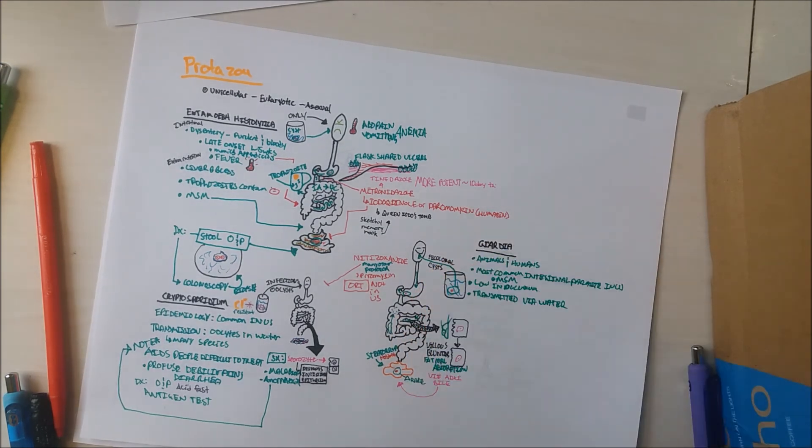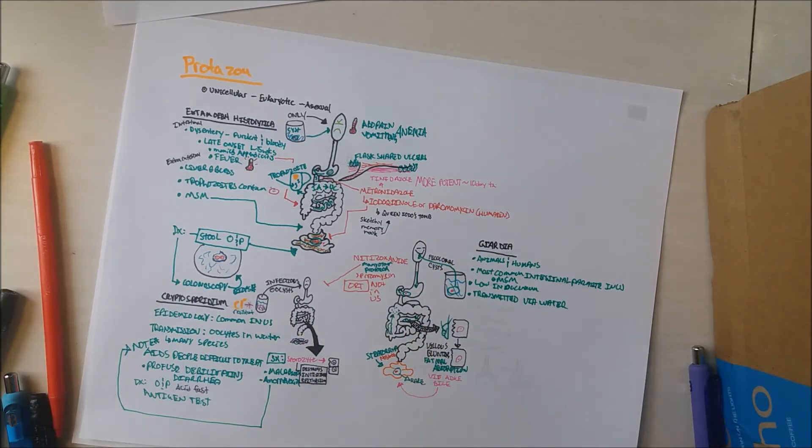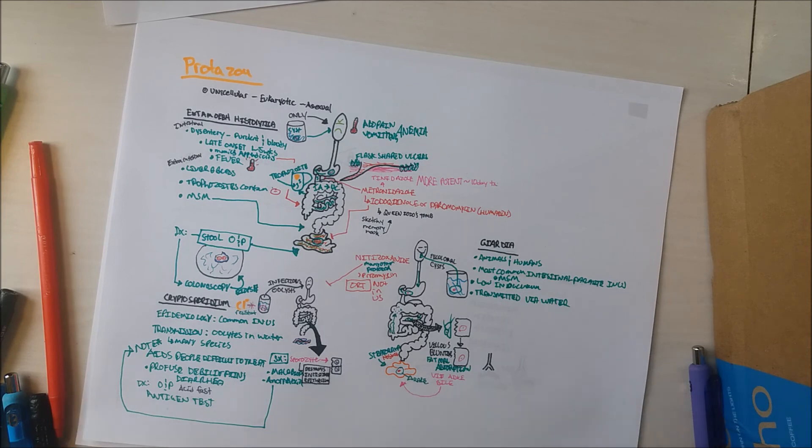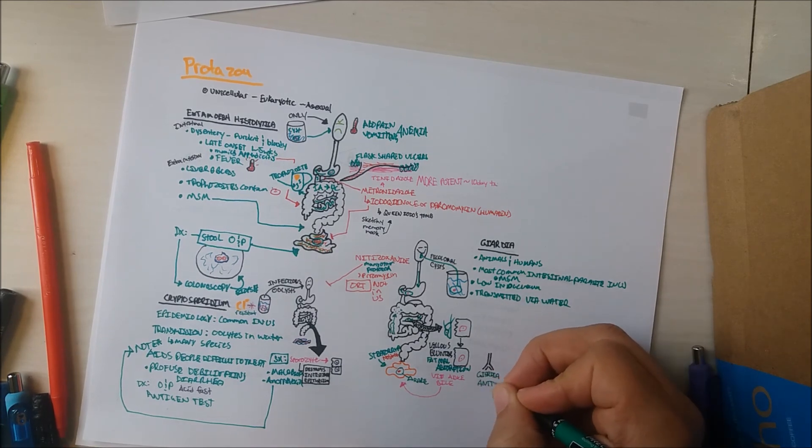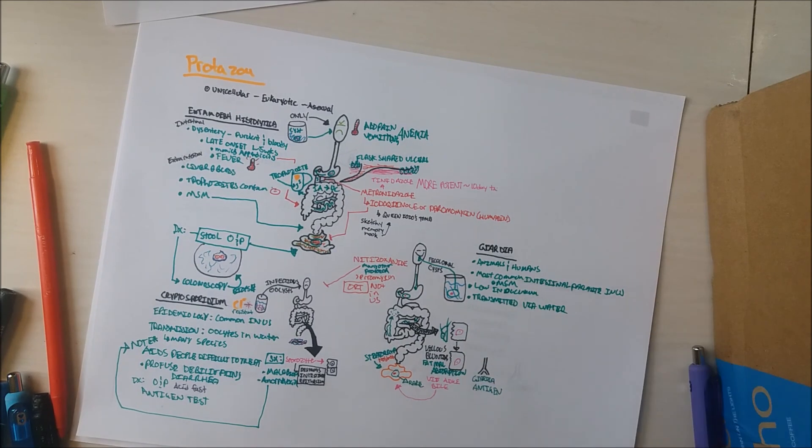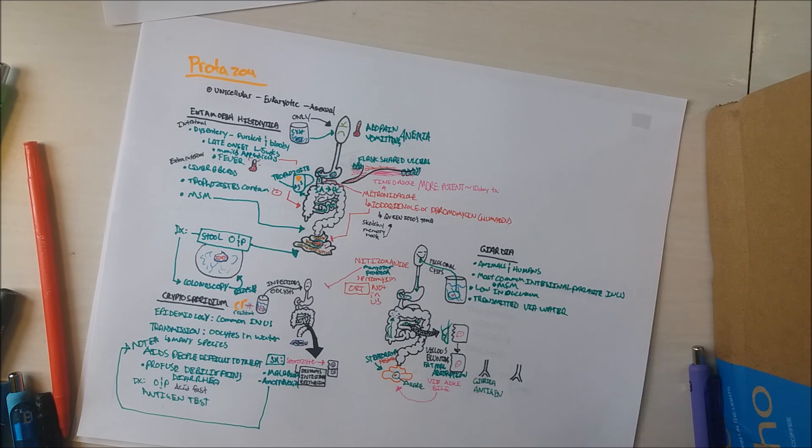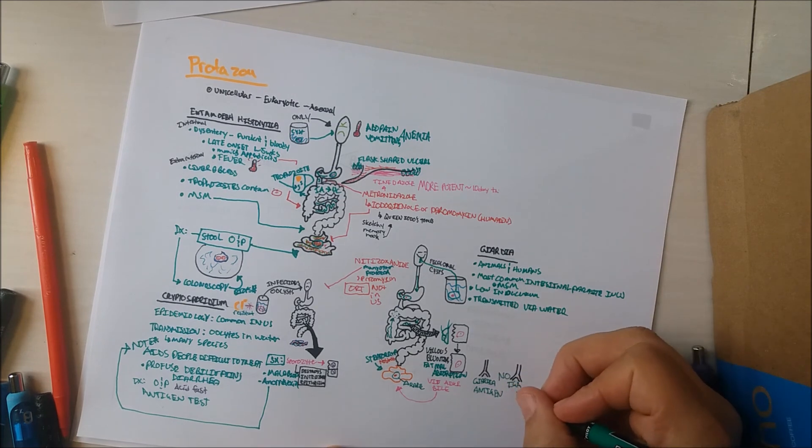Therefore, diagnosis can be made with an immunoassay for Giardia antigen, as the stool is typically devoid of cysts, and histologic examination is difficult.